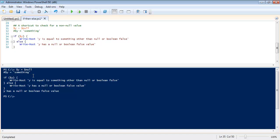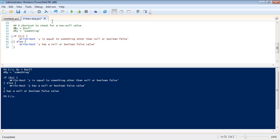So you see what I did was if y was null this would match here because this is matching if it's true. It'll match here. And you can see that's what it did. Y has a null or Boolean false value.